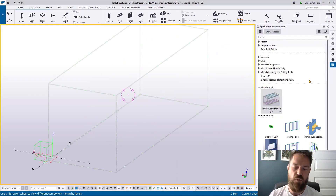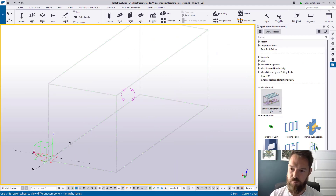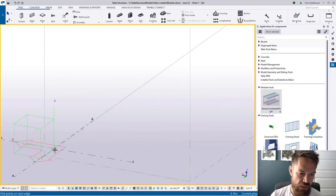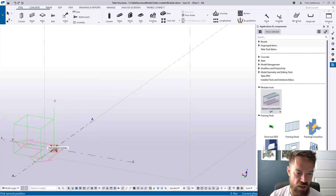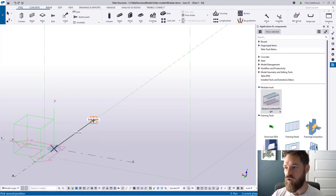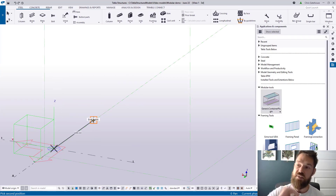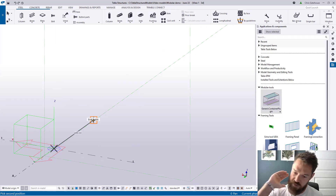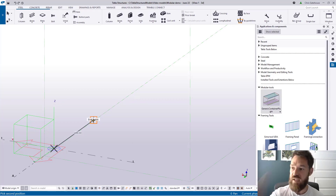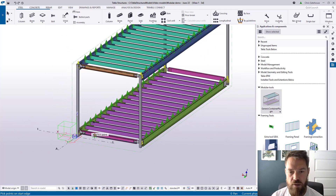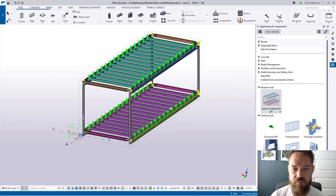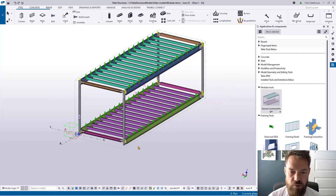Let's jump straight in and have a look at it. You're going to find this tool in your applications components. To populate the model, all we do is pick a starting point and then a second point. We aren't trying to dictate the length specifically — we're dictating the span, and the x-axis is your length. So we pick those two points and you get your volumetric unit.